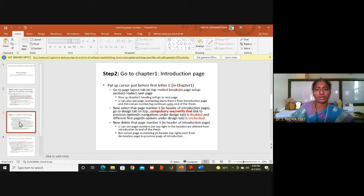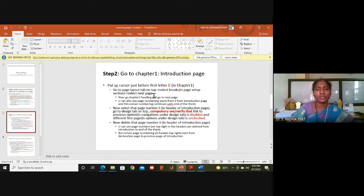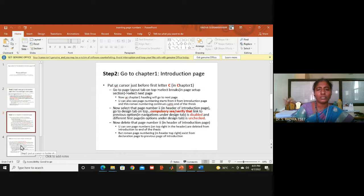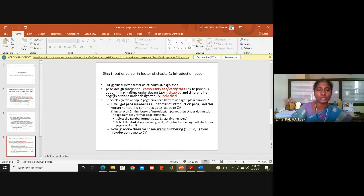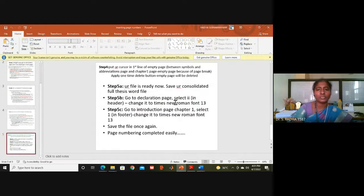If the front pages and chapter one are not separated, we have to go to chapter one, put the cursor just before the first letter of the chapter one heading, go to the Page Layout tab, and select Breaks — this separates the front pages from chapter one onwards. Then verify the same disable and uncheck options, and give page numbers at the center bottom. Front pages will have Roman numerals in the header and from chapter one onwards Arabic numbers in the footer.